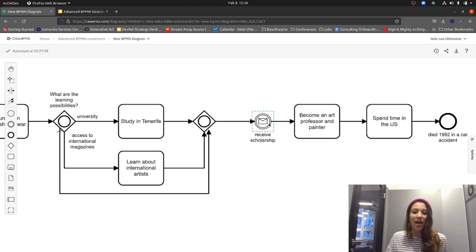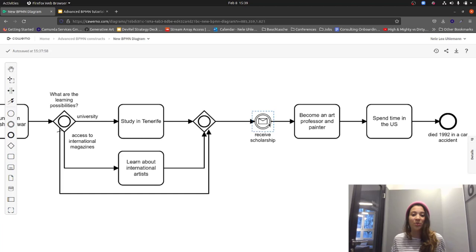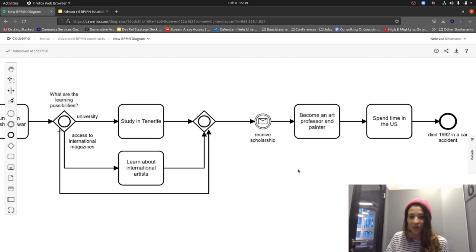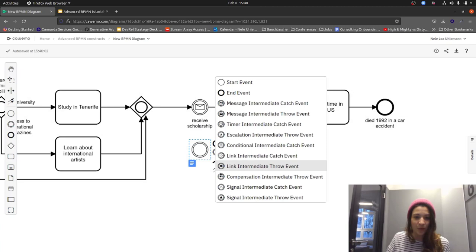If not, the token or process instance would wait here forever because the message to receive the scholarship would never come. This is a common situation in process models — waiting for an external message to continue a workflow, such as a customer message or a message from another department. The problem is we don't want to wait forever; we want to do something else if the message doesn't come.